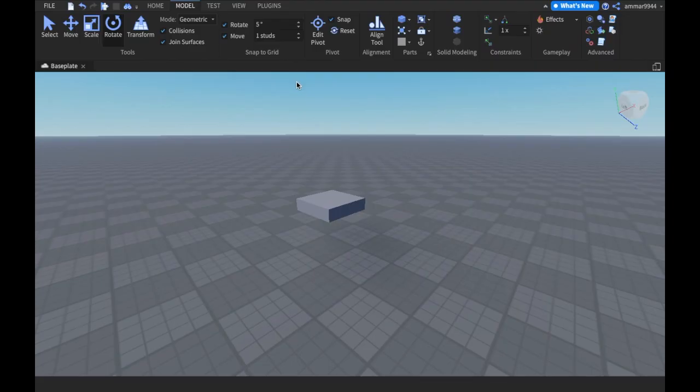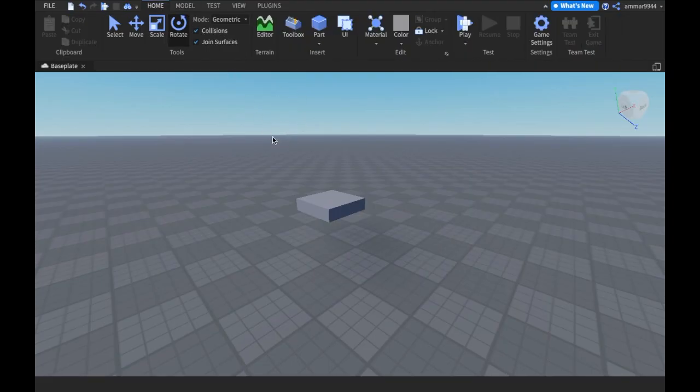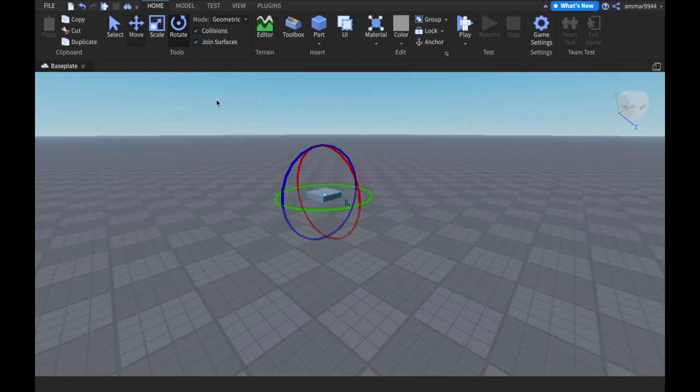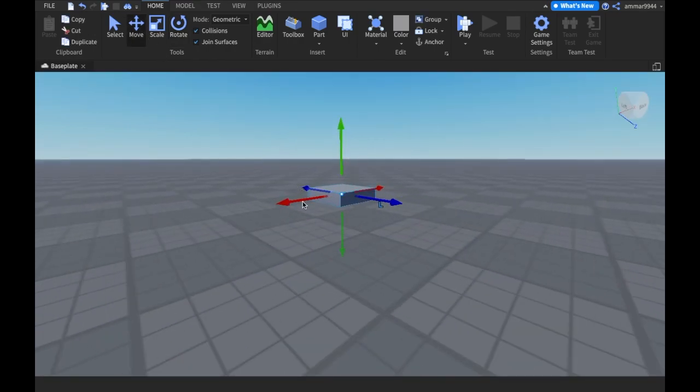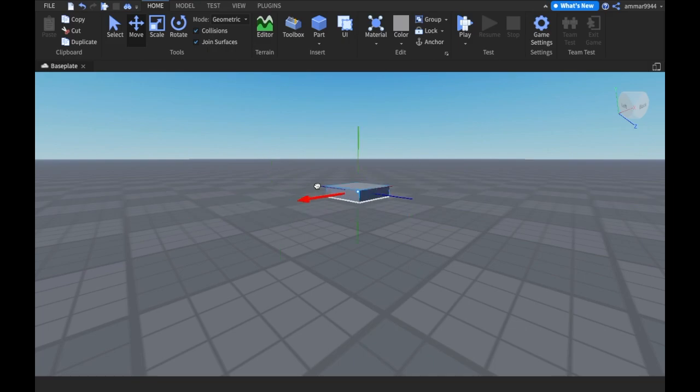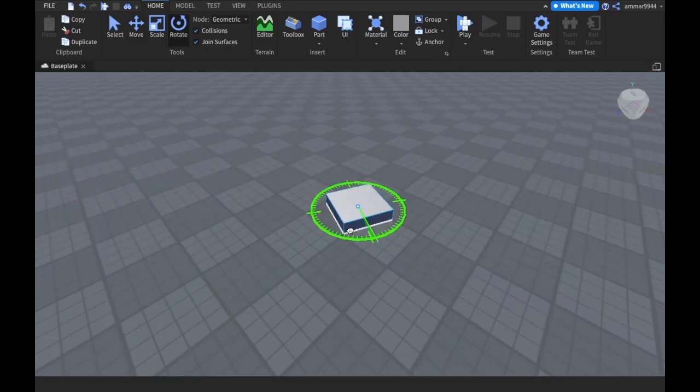As you will be able to see, you will now be able to move the part. We will be able to move it and we can rotate it too.